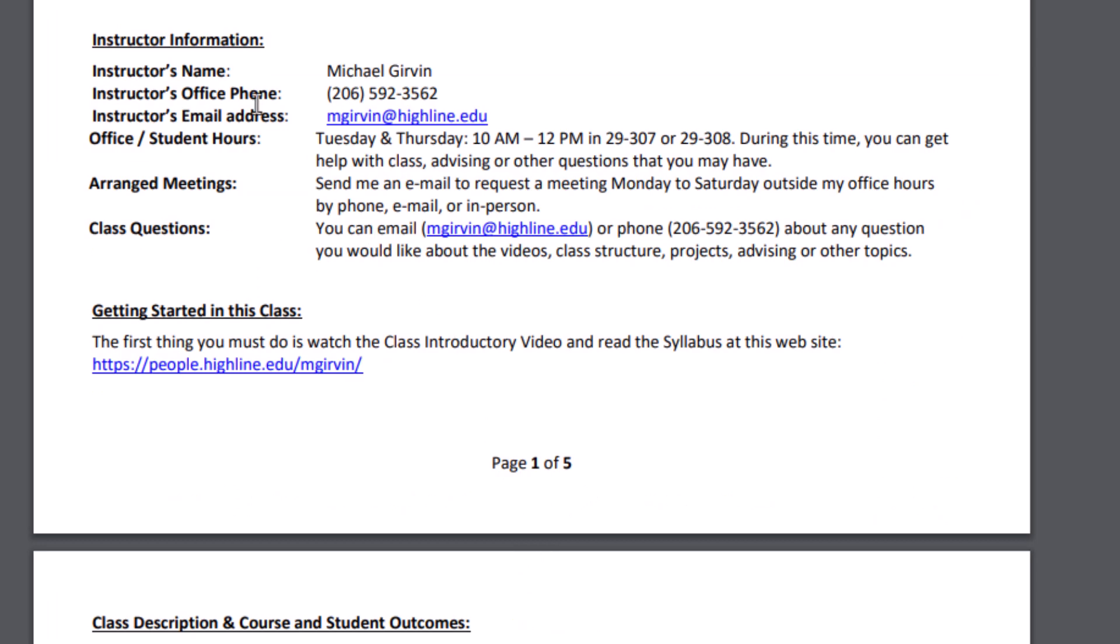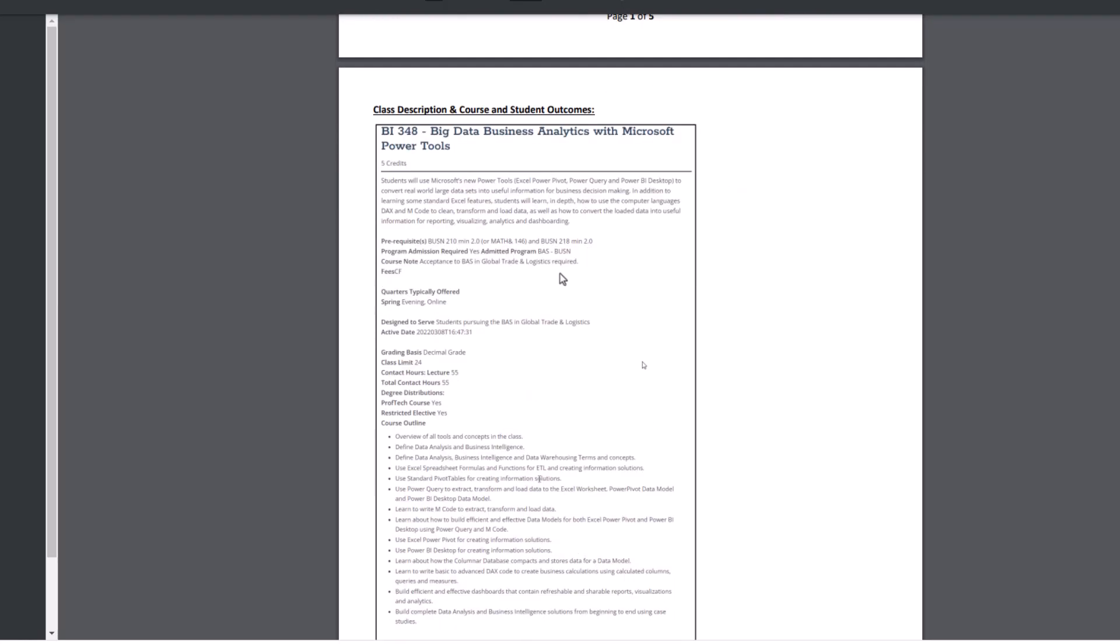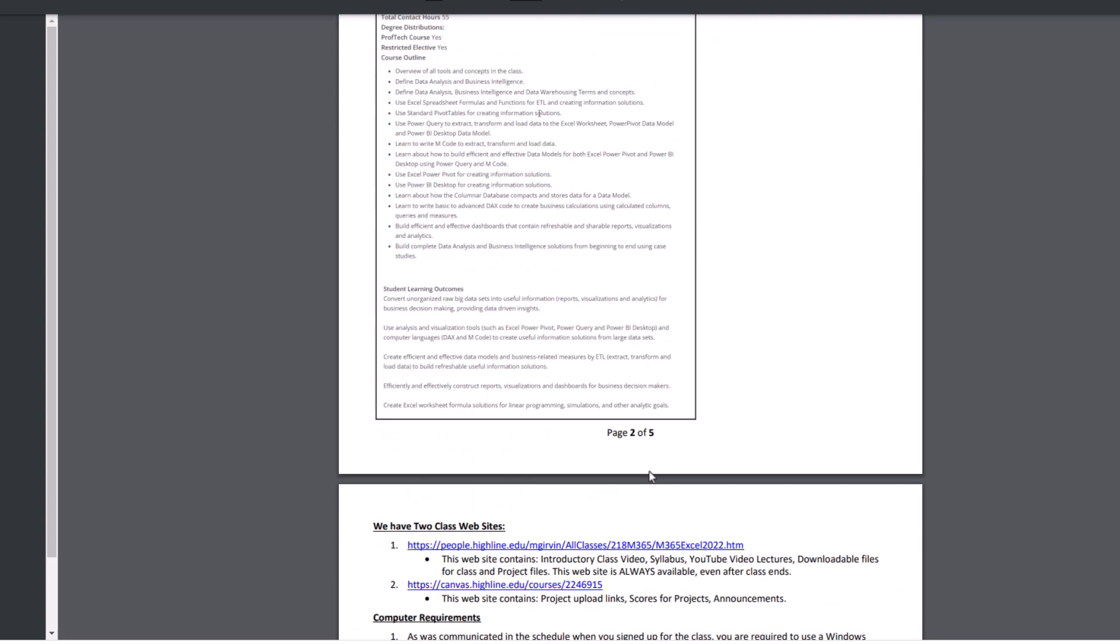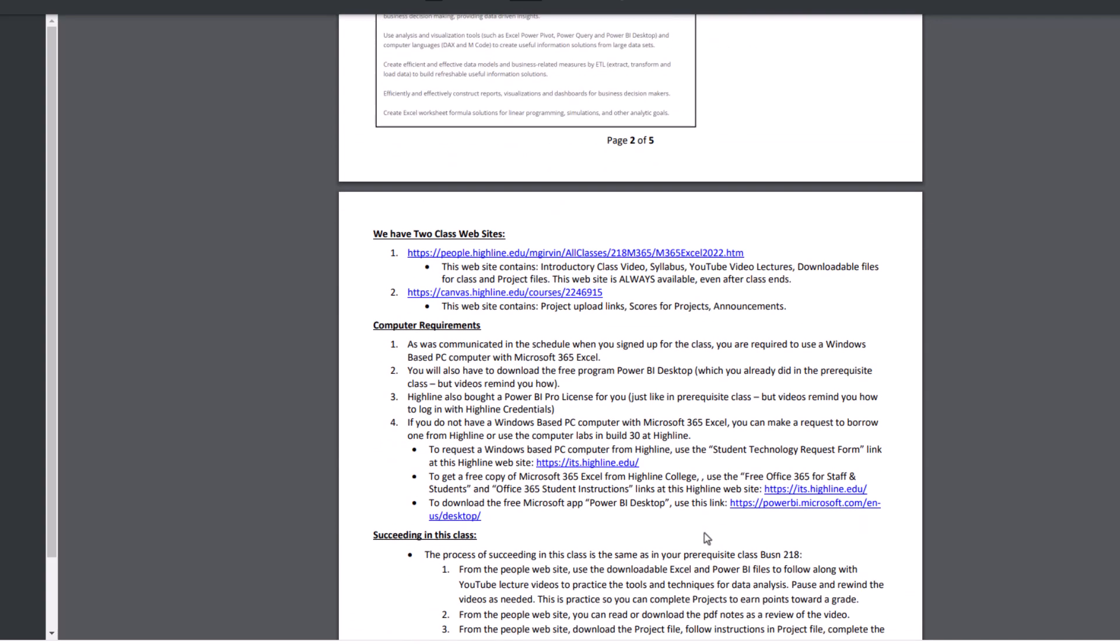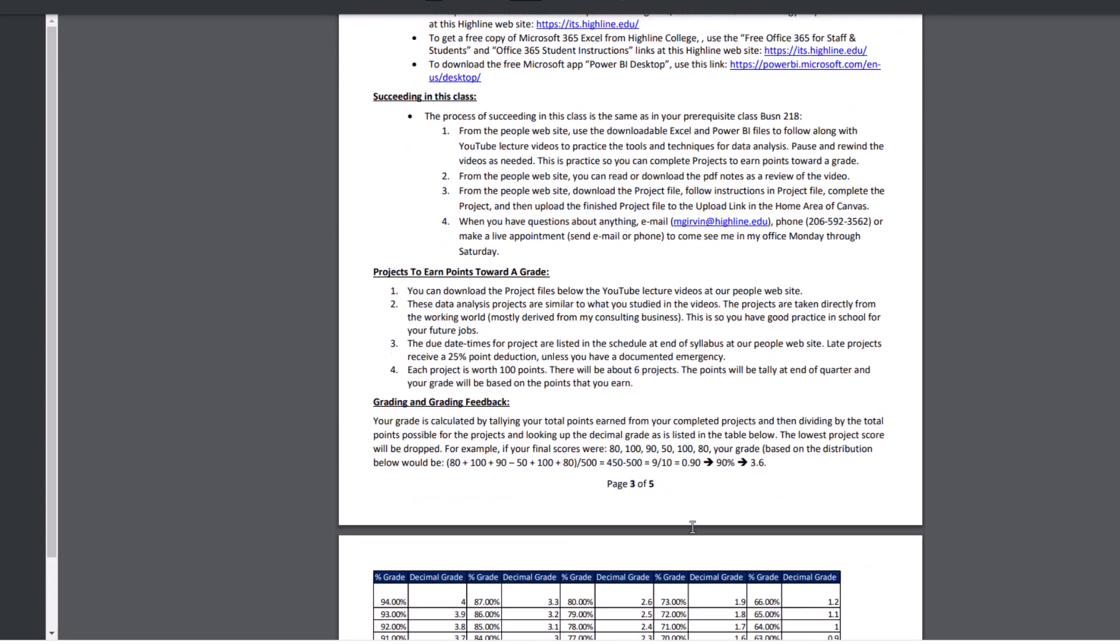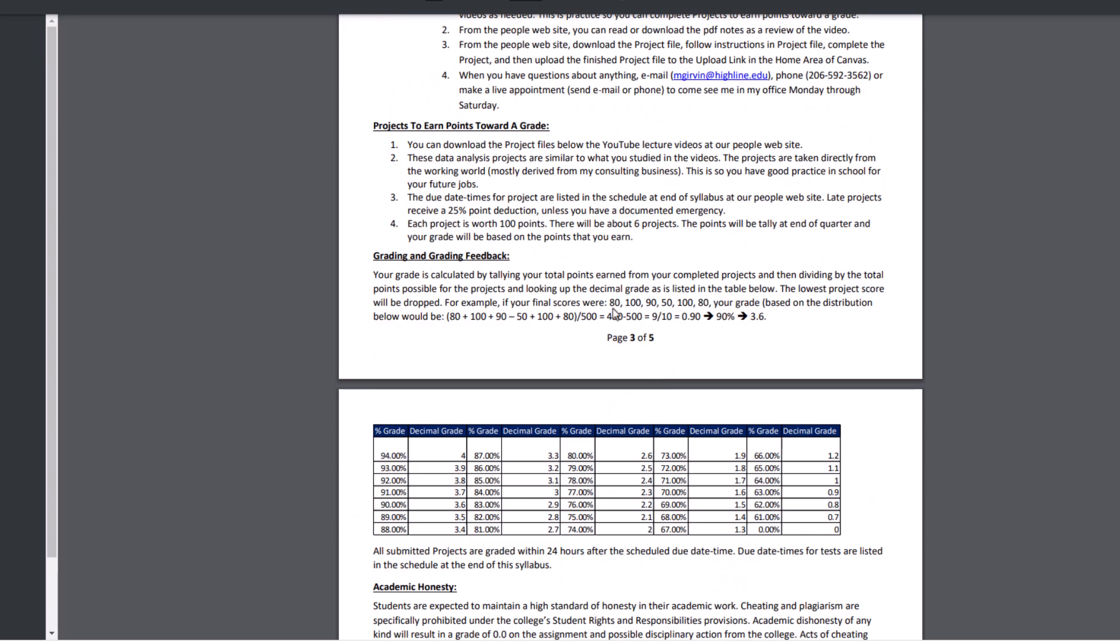Now at the top, here's my instructor information. I do have office hours. But if you need to see me by email or phone or live, I will meet you Monday through Saturday most any time. Here's a description. You can look through that. Actually, you can look through the rest of the syllabus. Probably the only other important thing that you're interested in is the grading, and it's the same as in the other classes.